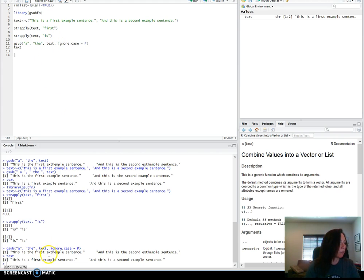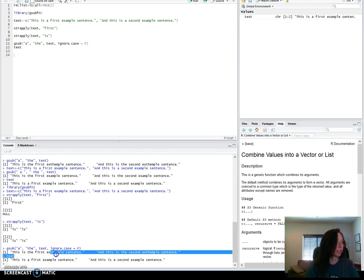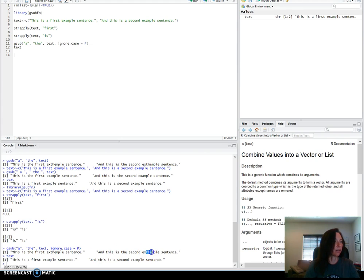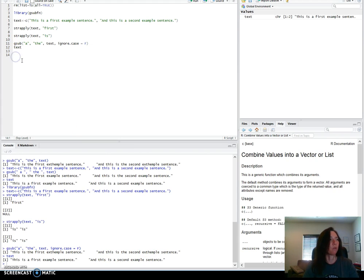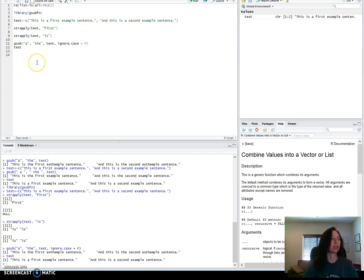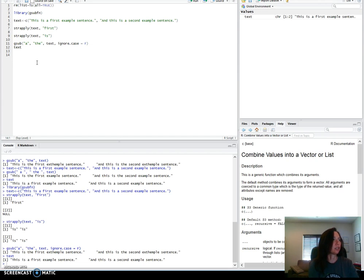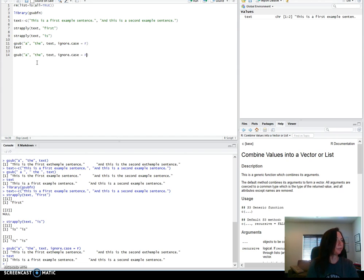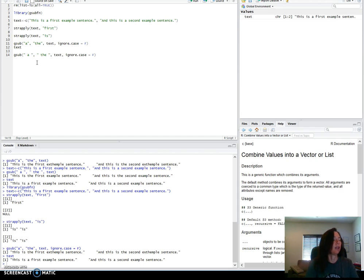In this one there actually were no uppercase so it didn't actually matter. One more thing to point out is that because it replaced all the A with no exceptions, it even replaced the A that was within words, which you probably actually won't want to do very often, at least when you're working with texts.